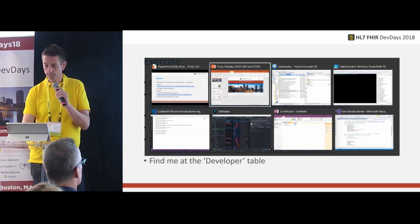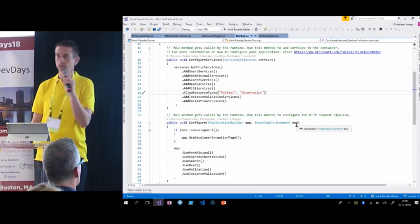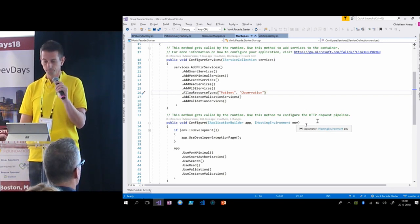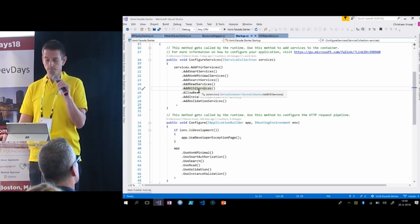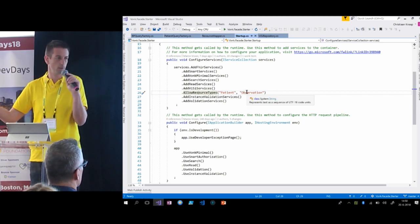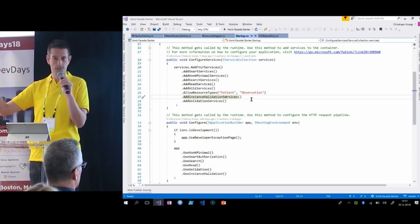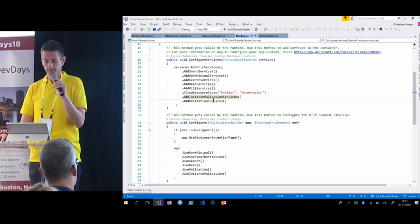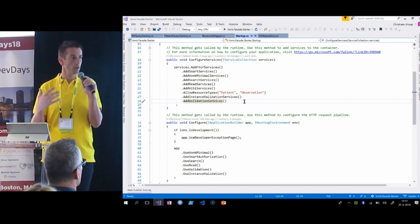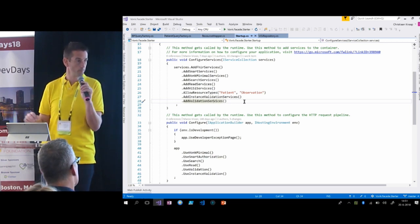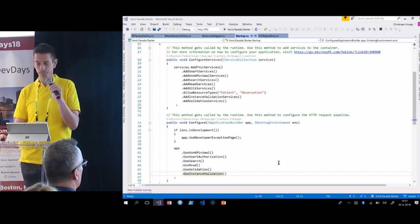Here's what the startup code looks like with search and read added. We added the search services and read services. We say we're only doing Patient and Observation because that's all we have in the database. We allow for validating instances — I can validate a resource that's in my database — and we can validate things that come from outside. This includes Vonk's capability to pre-validate anything that comes in, so if you POST a resource you can configure Vonk to validate it before processing; if it's not valid, it will be rejected. Then the pipeline is set up accordingly with the middleware handling those services.